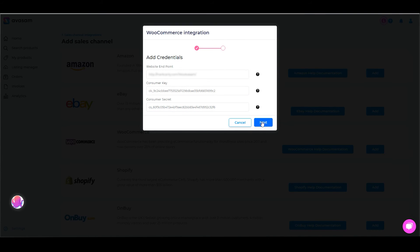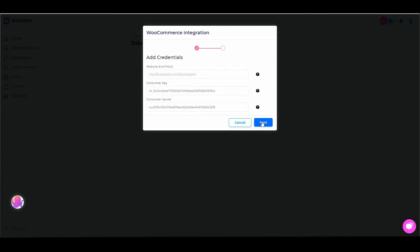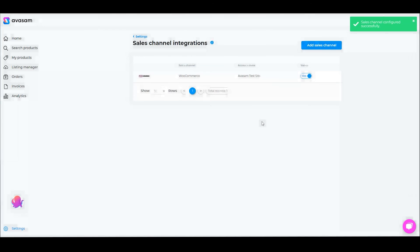Then we're going to click Next. As you can see, that successfully integrated the website.